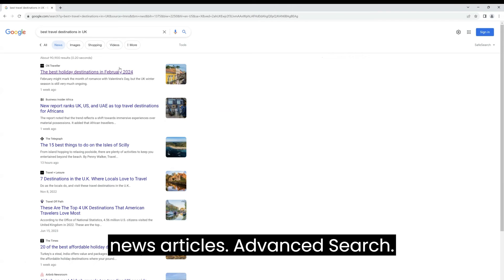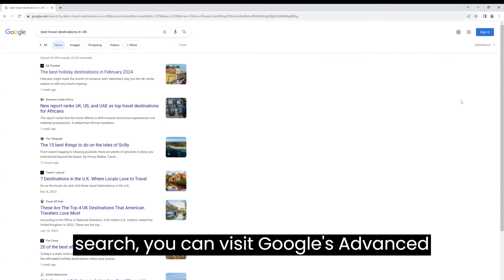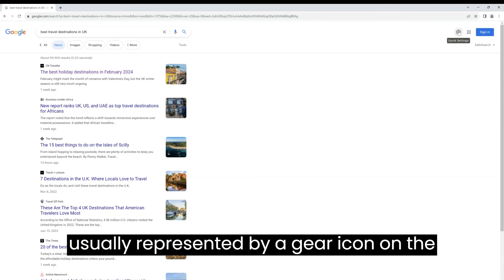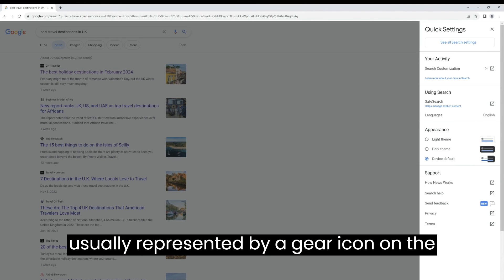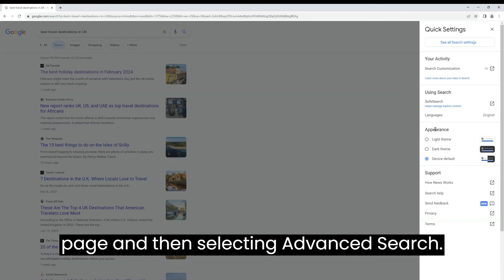Advanced search. If you need to perform a more complex search, you can visit Google's advanced search page by clicking on Settings, usually represented by a gear icon on the lower right corner of the search results page, and then selecting Advanced search.